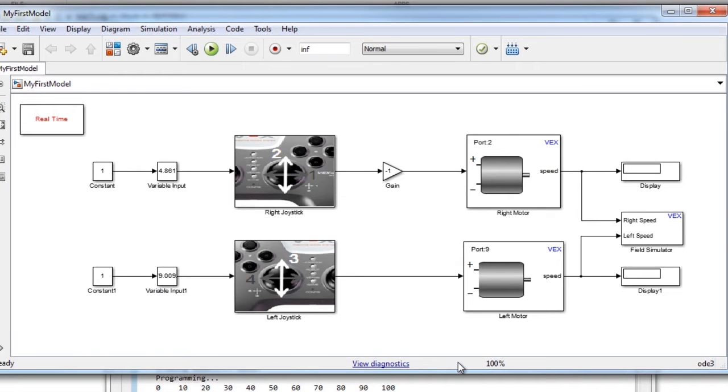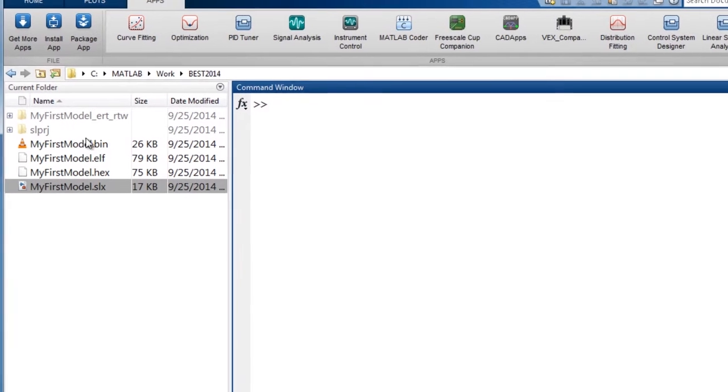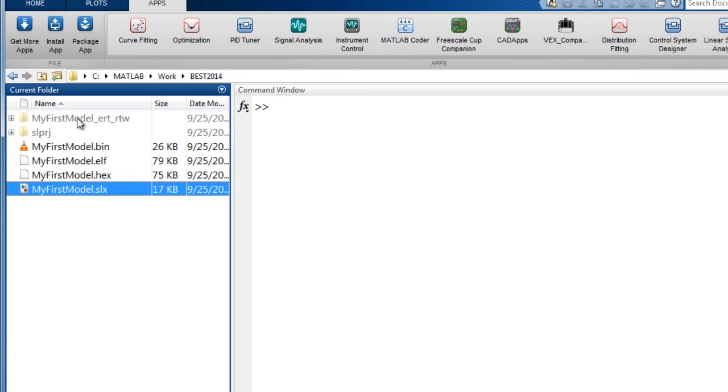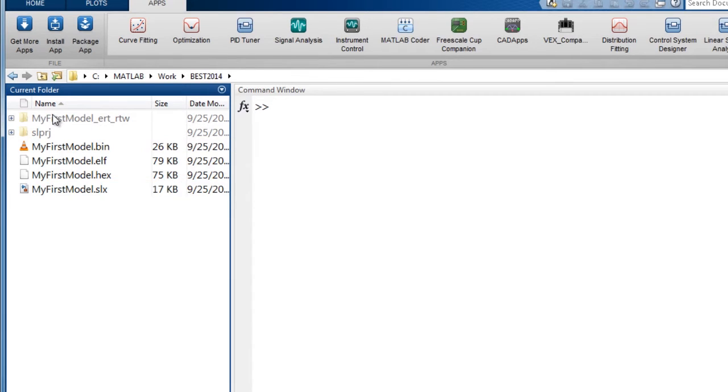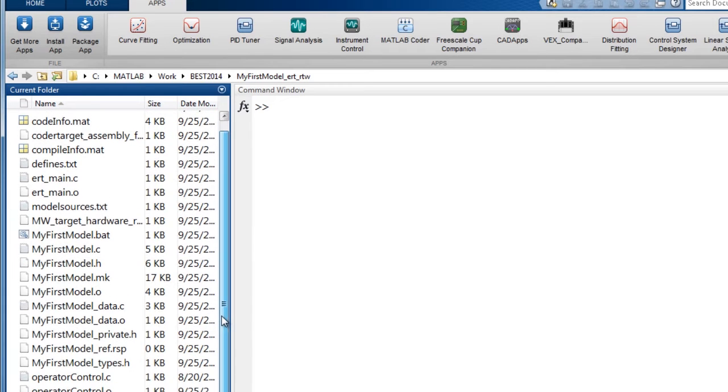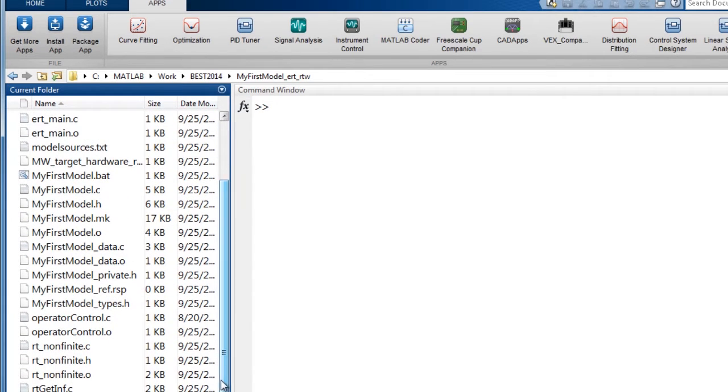Now, if you're interested in looking at the generated code for the Simulink model, go to your MATLAB desktop and look for the folder which has the name of your Simulink model appended by underscore ERT underscore RTW. Inside this folder, you will find a C file which has the same name as your Simulink model.